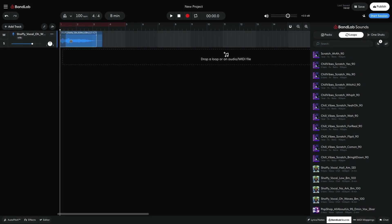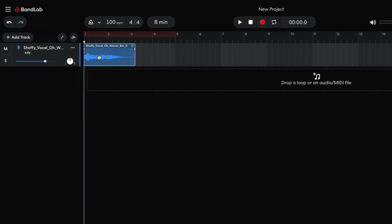Since this is the first loop we're adding, BandLab automatically sets the project tempo to that of the sample, 100 beats per minute in this case. I set the vocal track to minus 10.5db to give us headroom to add other elements to the mix.